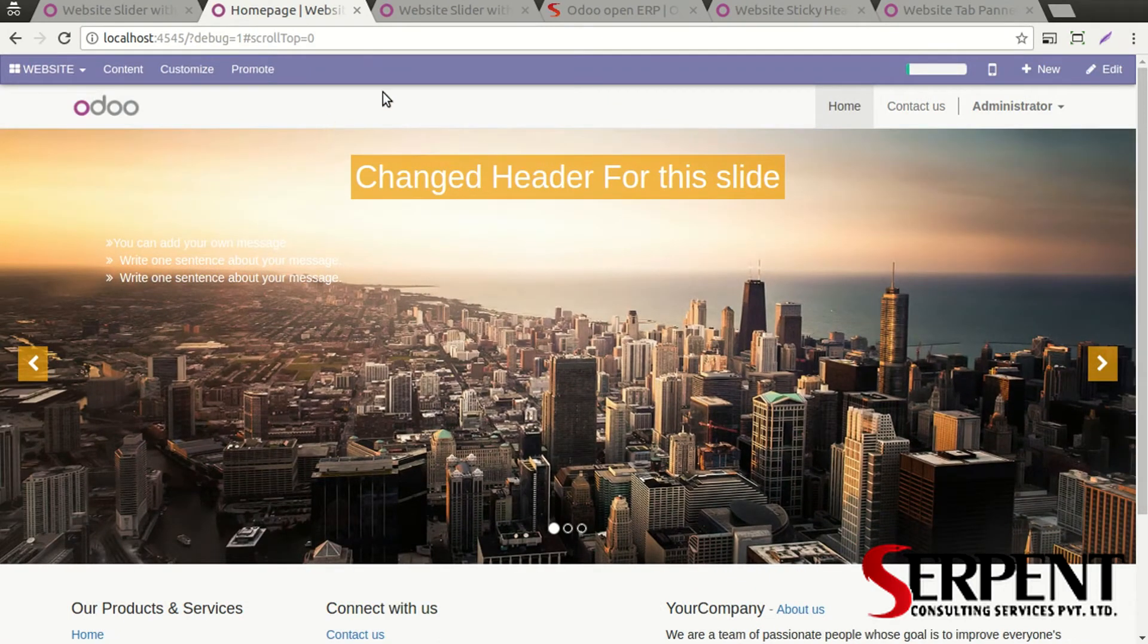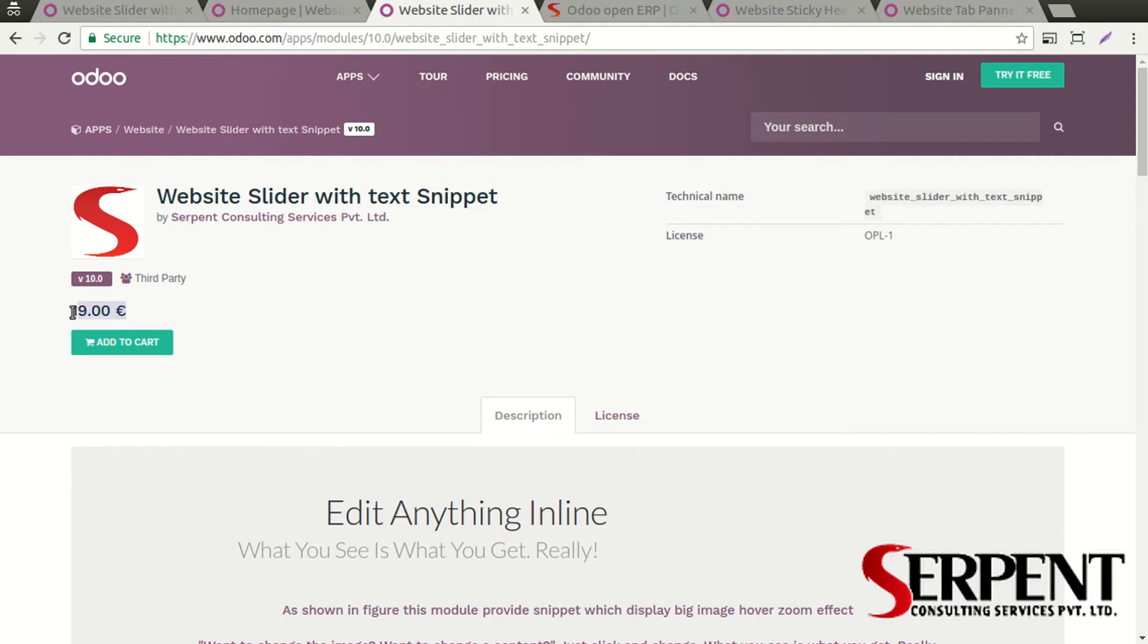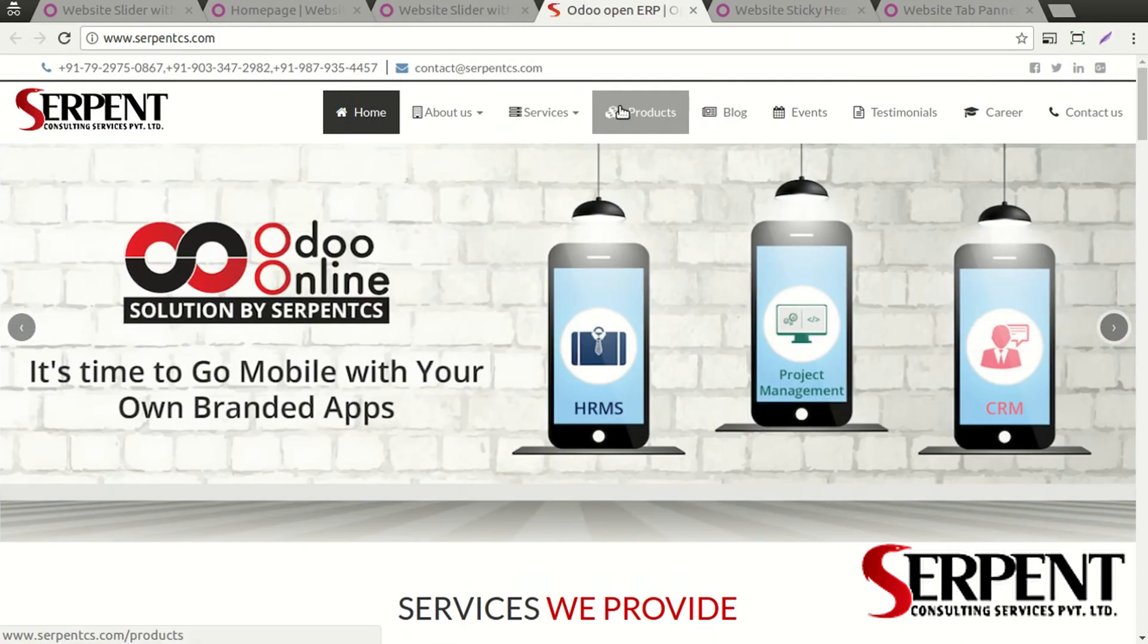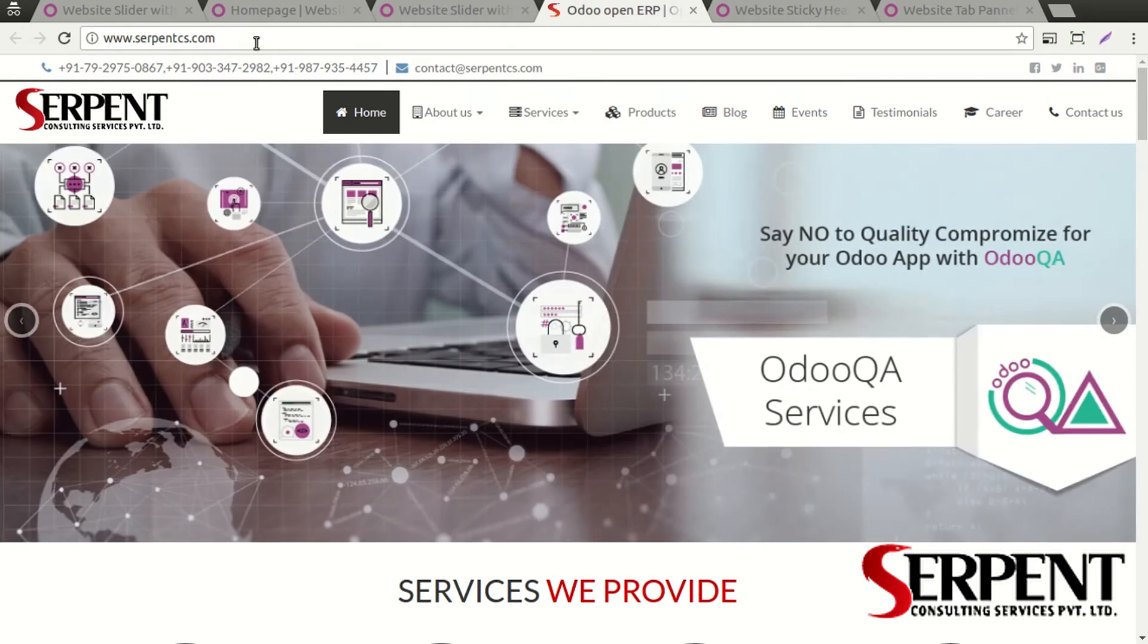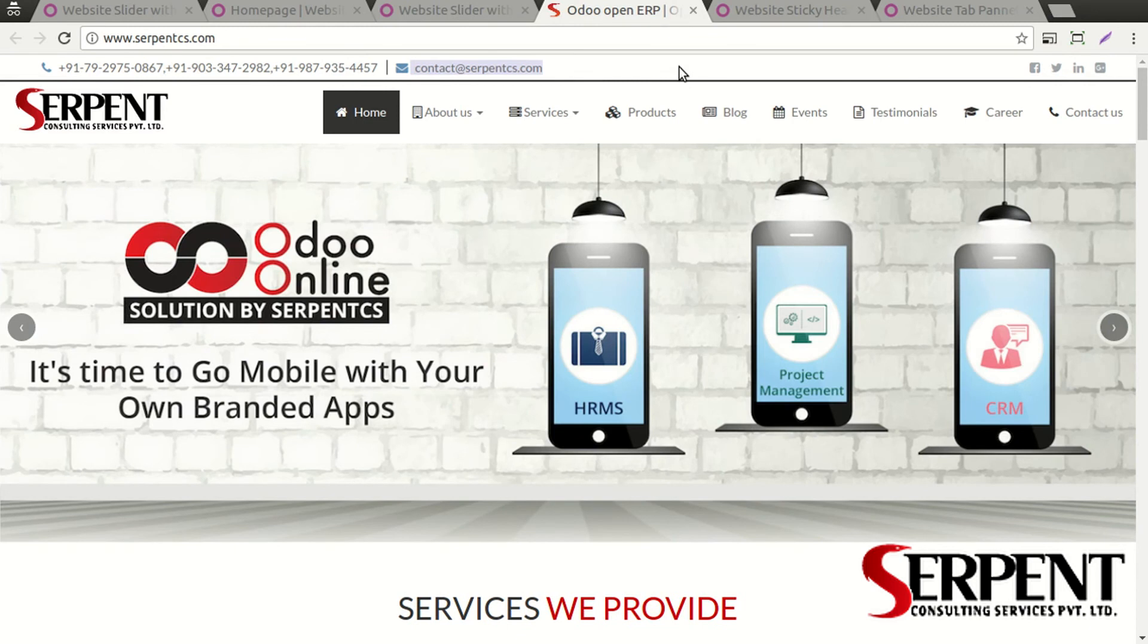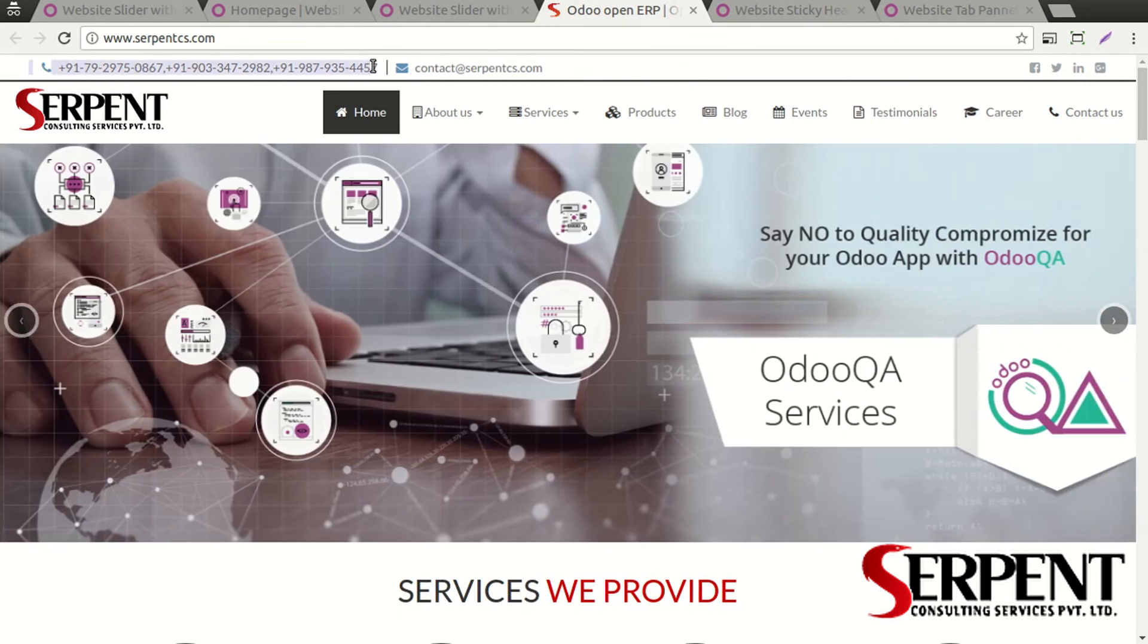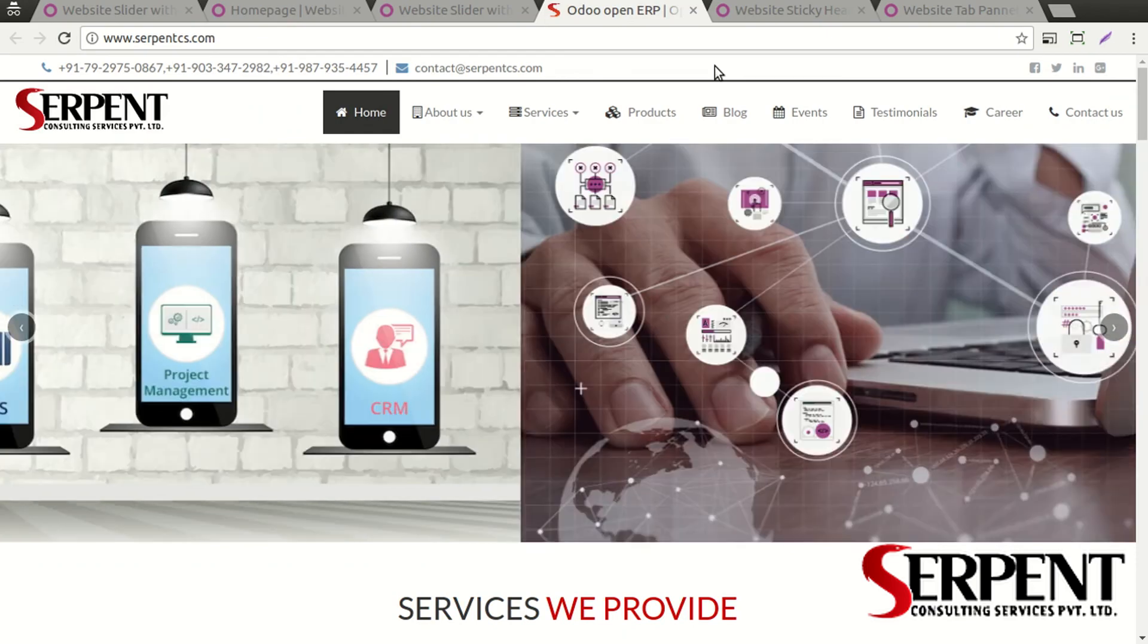That's all for now. Thank you for watching the video, thank you for giving your precious time. If you liked this module and video, you can go to the app store and purchase this module. If you want to find out more about the services and products we have to offer, you can log into www.serpentcs.com. You can email us at contact@serpentcs.com or contact us at any of these numbers. That's all, thank you, have a good day, bye.